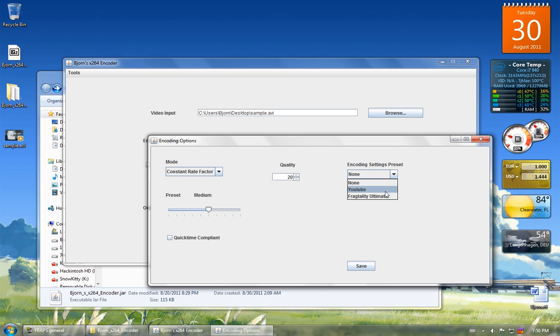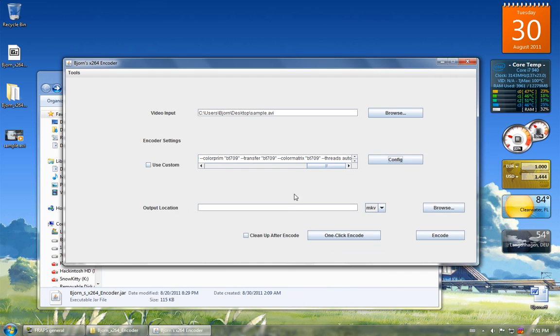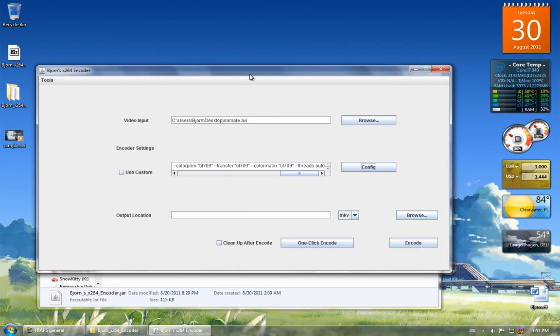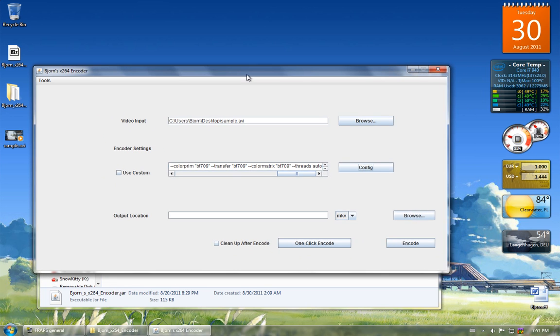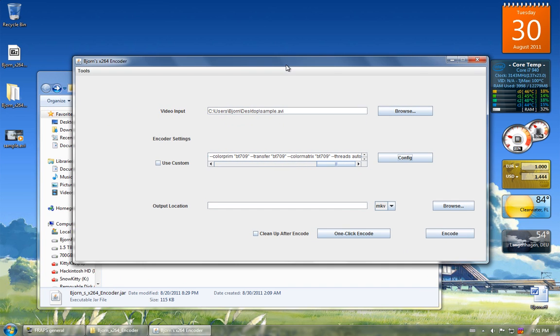I've added some presets. Fractality gave me the settings that he recommends. And I also just created some generic YouTube preset. So you have 20.5, and it should work well for YouTube. I know pretty much everybody makes videos for YouTube now.